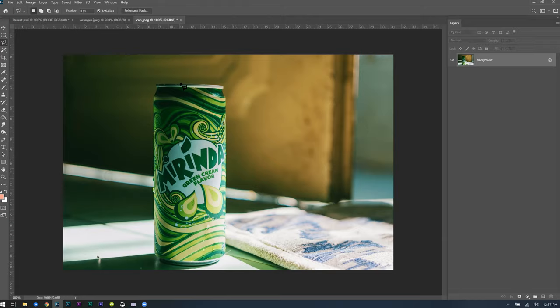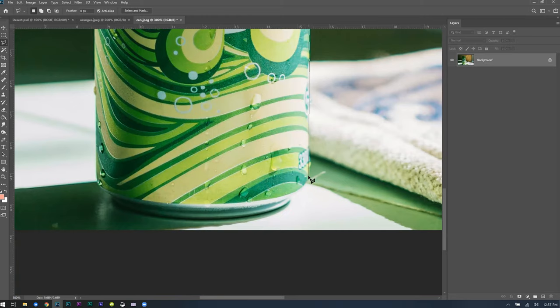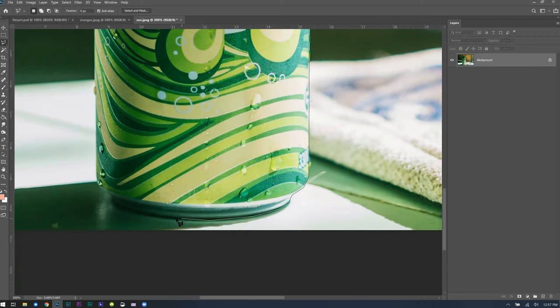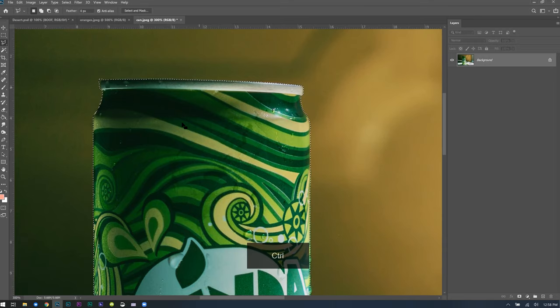Rounded edges are not that great for the Polygonal Lasso Tool, but you can add extra points to make more of a curve. That wasn't too painful — it was pretty easy. Now with the ants marching around the can, I press Control+C to copy and Control+V to paste. Now I've got a new layer with just the can. Anytime you see a checkerboard pattern, that means it's transparent — the technical term is an alpha channel, meaning there's nothing there. If you save this as a PNG, it preserves that transparent alpha channel.